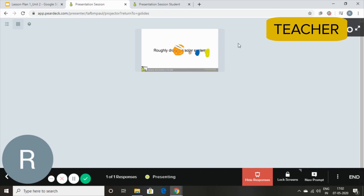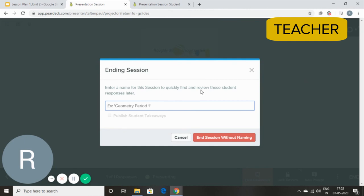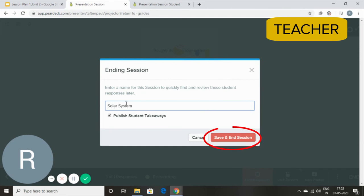Once I'm done with my presentation, I will simply end. And I'm going to name my session solar system and I'm going to save and end the session.